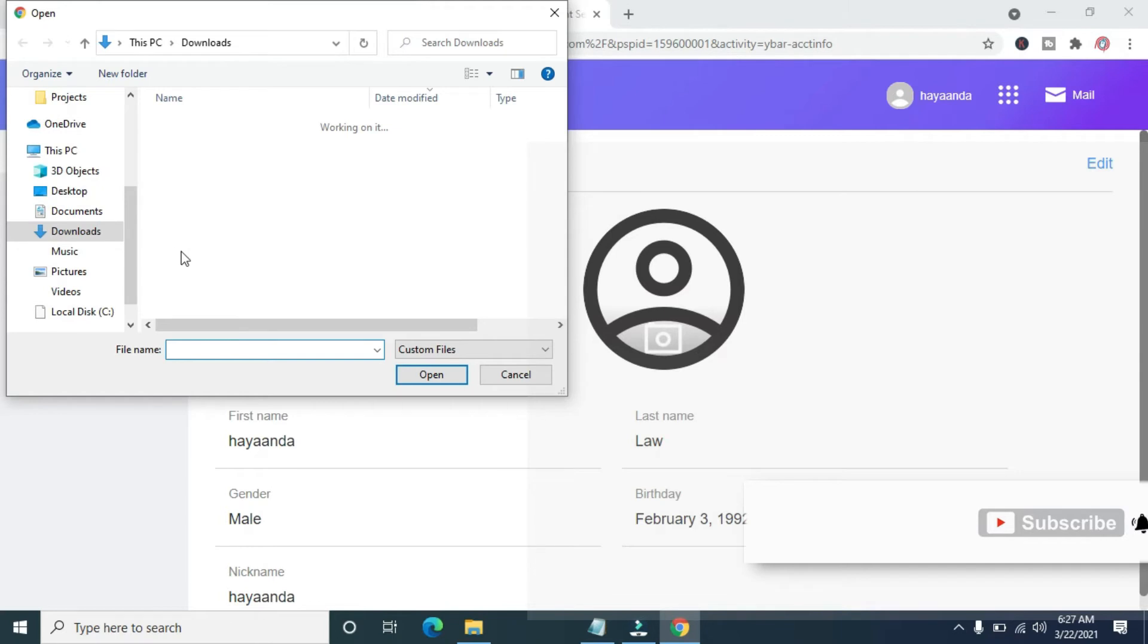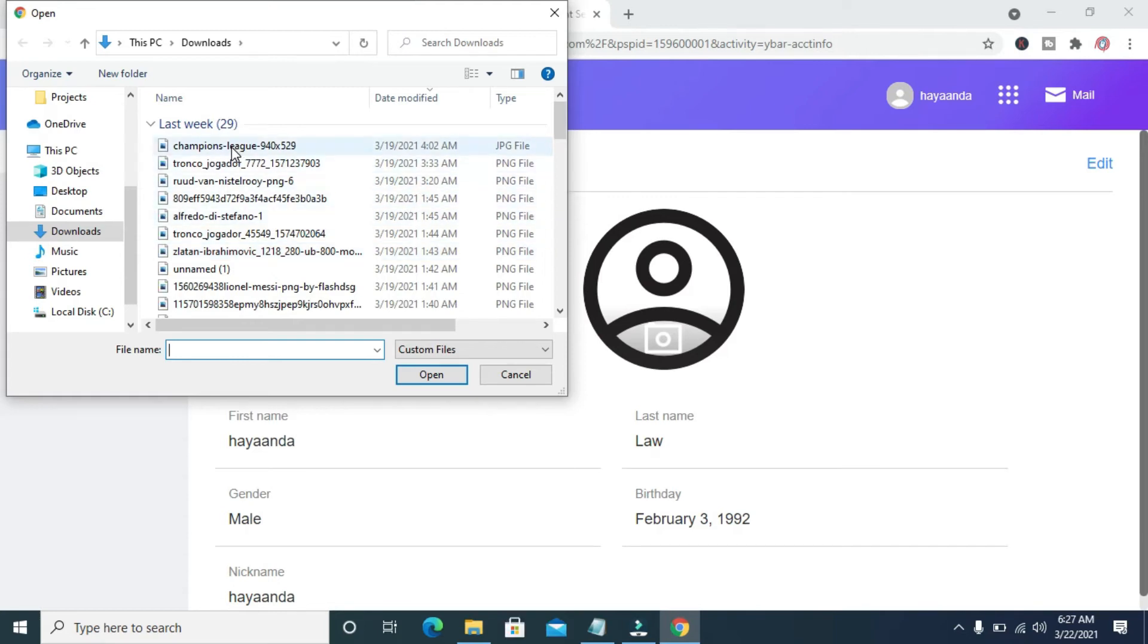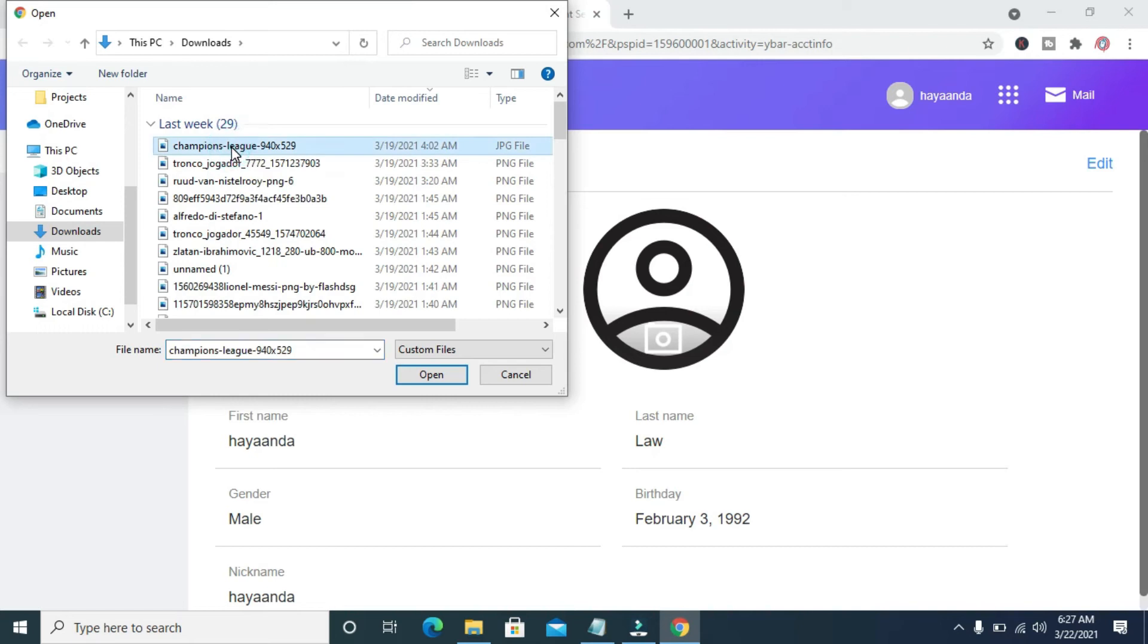You can then select the picture you want to use as your profile picture from your PC. I'll be using this one right here, then click on open.